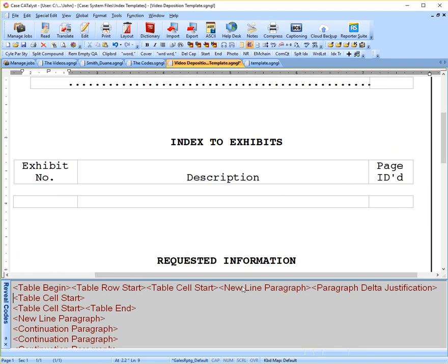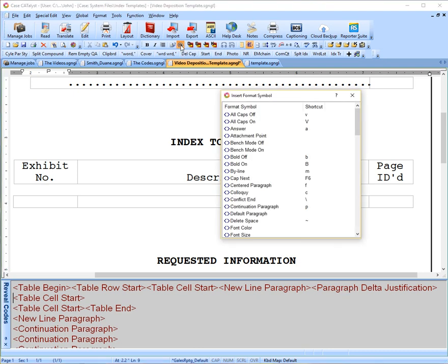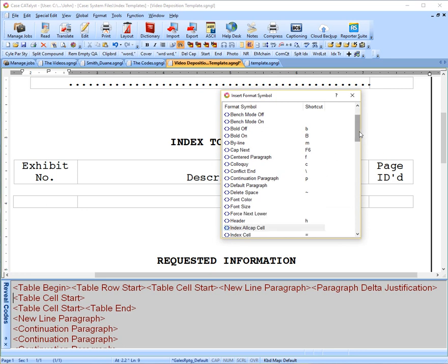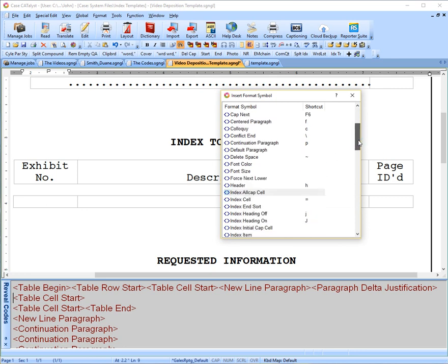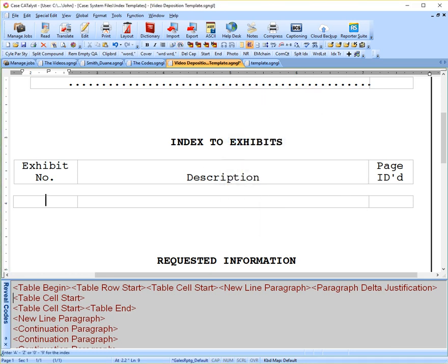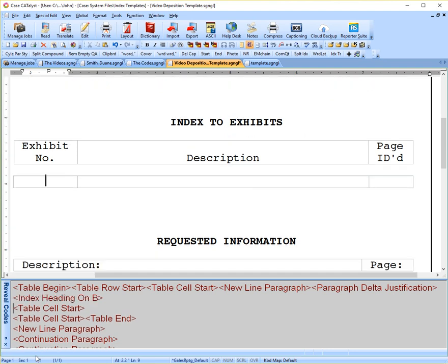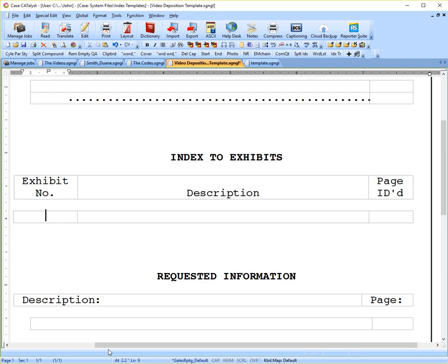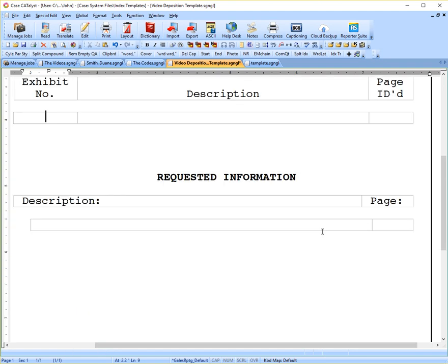And we repeat these things. I've already put in the paragraph delta justification. And again, just to show you one more time, index, now we're on heading B now. So we look for index heading on, there it is. And you'll see that prompt again. Now we want B, we type B. And the other codes are entered just the same way that I've done this. So I don't think I have to waste any time entering every code into our template. You've seen the codes that are necessary and the other codes.